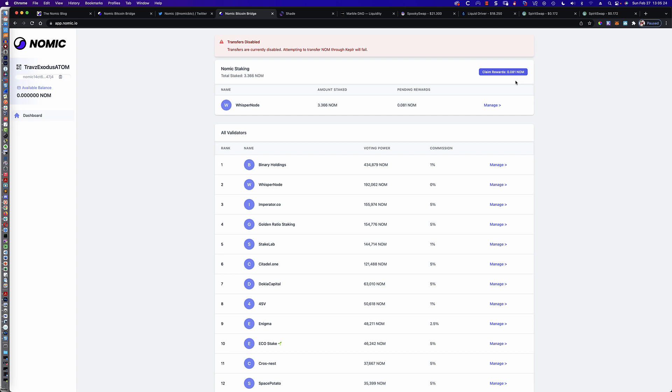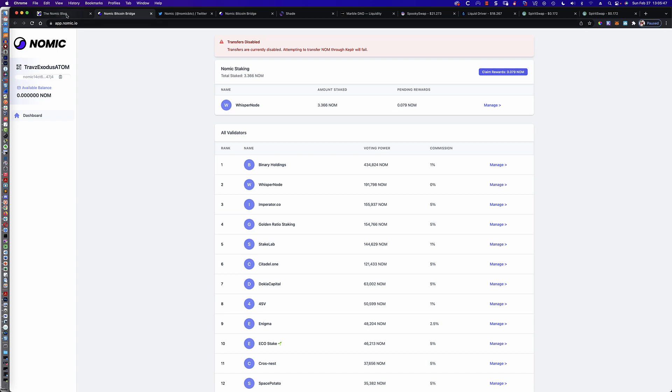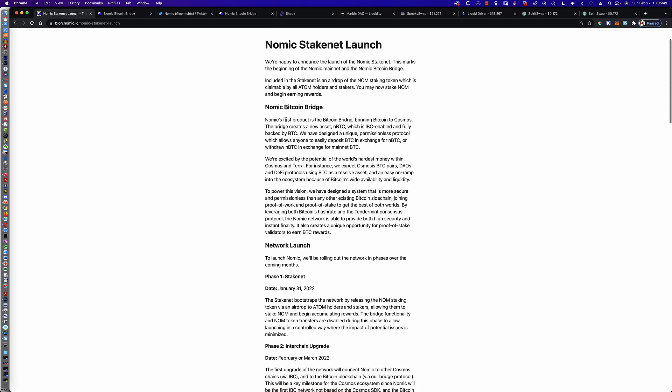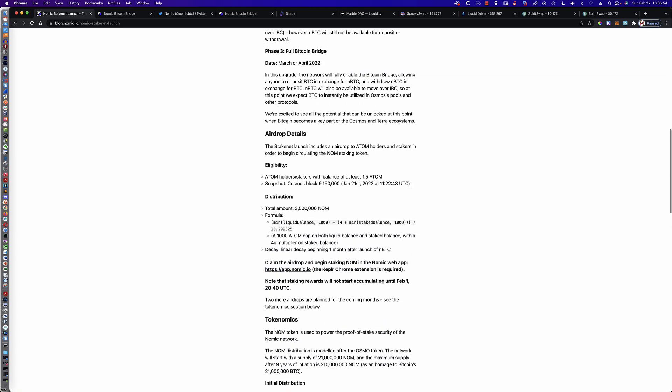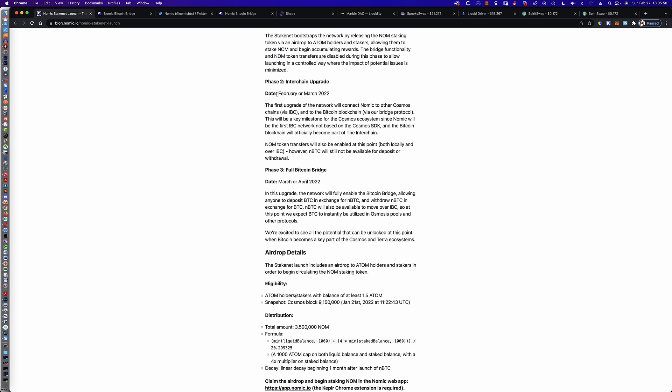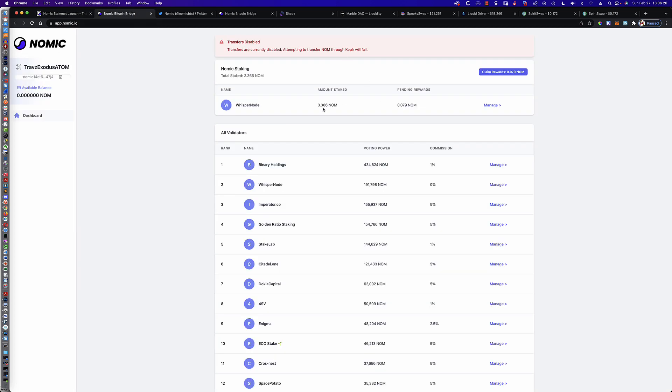Now, phase two, which you can read about in the blog, is going to be coming up. It said February or March. So it didn't take place in February. So we're going to be looking at March for phase two. And phase two is going to be another airdrop. And it's also going to enable the transferring of NOM using the Kepler wallet. If I was to drop back real quickly here to the blog, it actually talks about that down here under phase two. They're looking February or March. And this is actually going to connect the NOMIC project to the Bitcoin blockchain via their bridge protocol. And NOM token transfers will also be enabled at this point, both locally and over the IBC protocol. So really, really exciting that probably within a month or so, we should be able to move the NOM that we have here into another Kepler wallet, for instance.